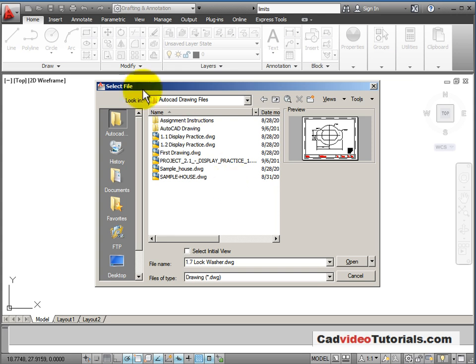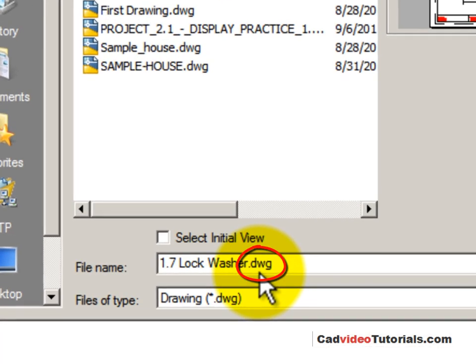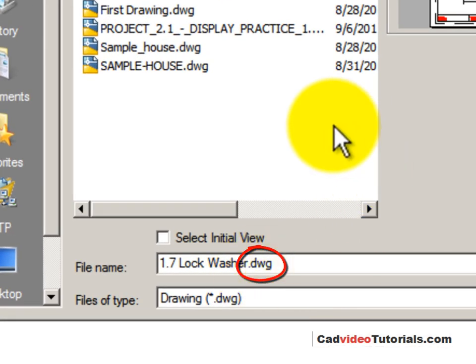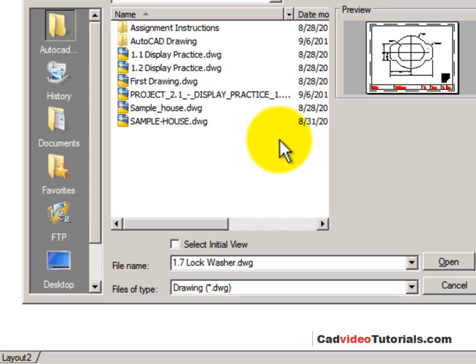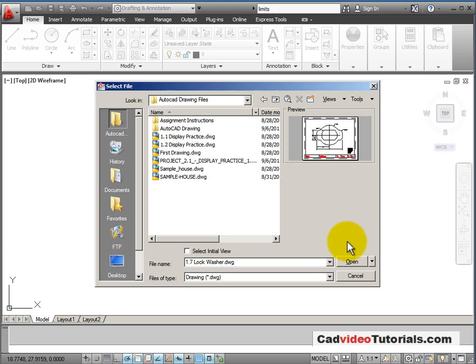That's because in the select file in the open dialog box, AutoCAD only shows me drawings with the file extension of DWG, which are drawing files. It will not show me any template files even though they may be in this particular folder. So I'm going to cancel this.